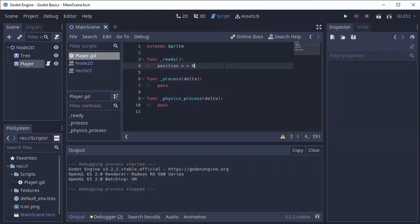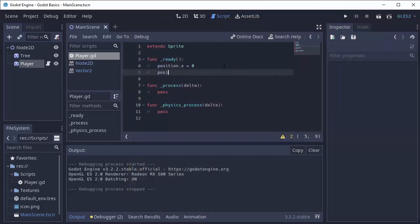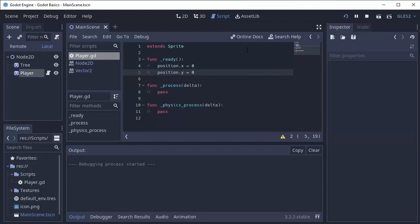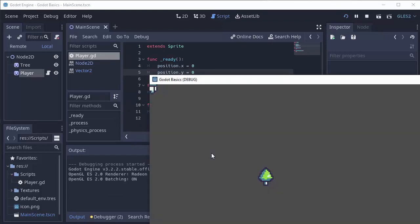Similarly, we can do the same thing with y. Position.y equals 0. And that'll make my position y the top of the screen, the 0 coordinate.